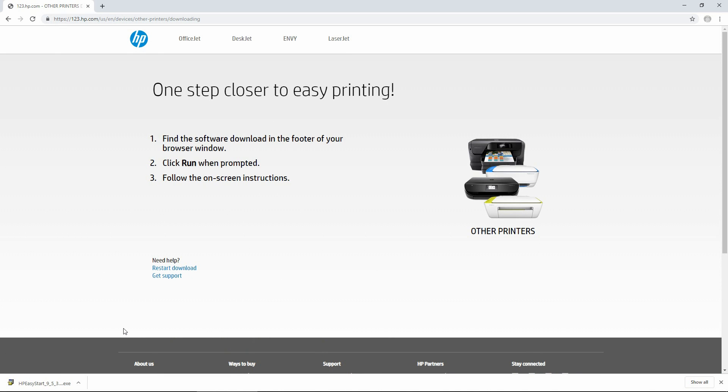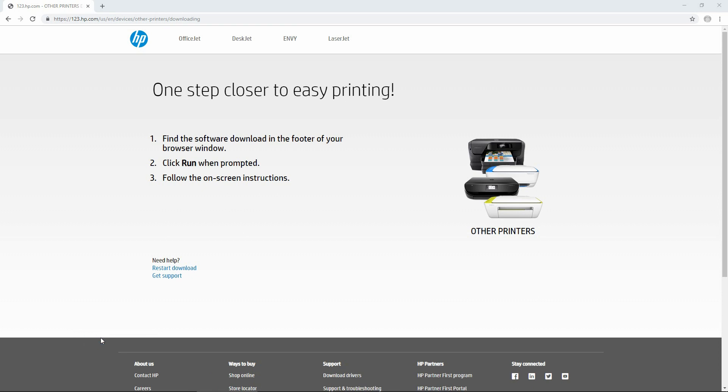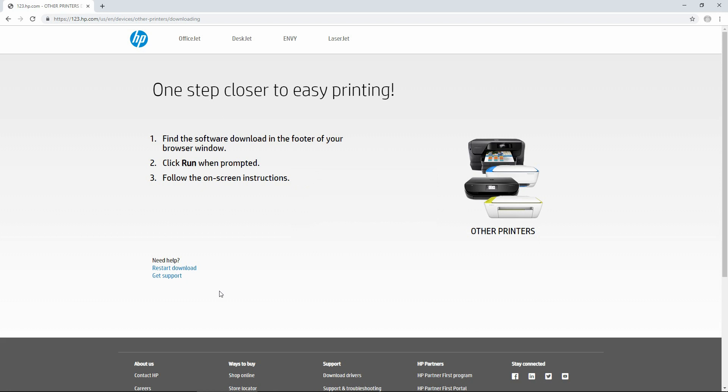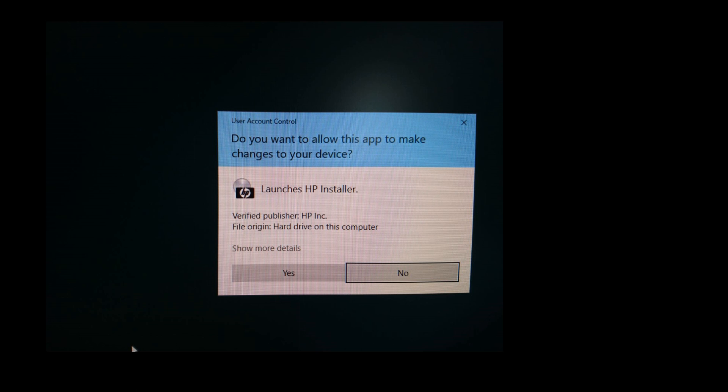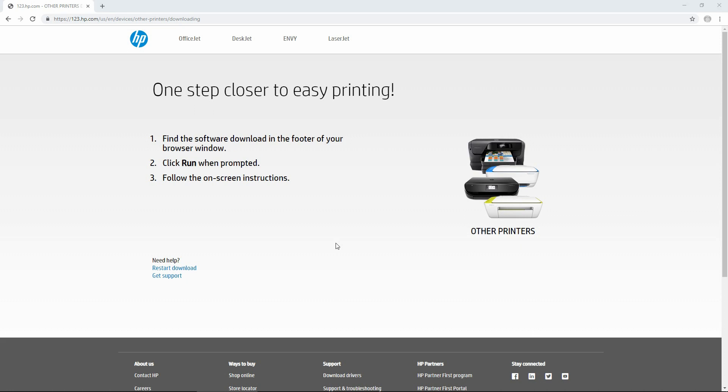Once the HP Easy Start is downloaded, you can open the file. If you get the prompt, do you want to allow this app to make changes to your device? Select Yes.